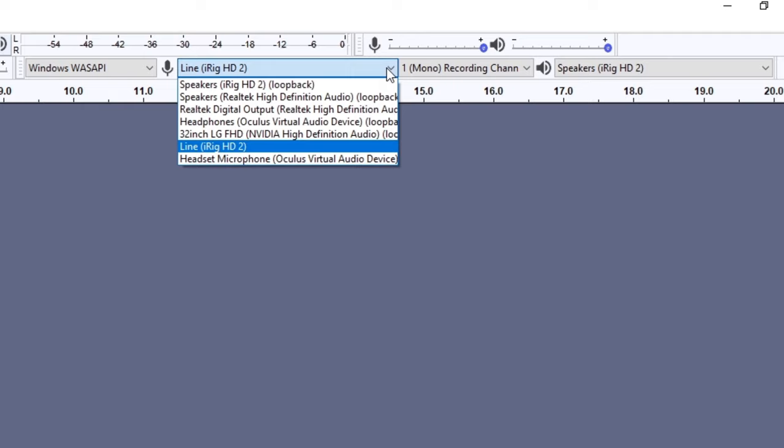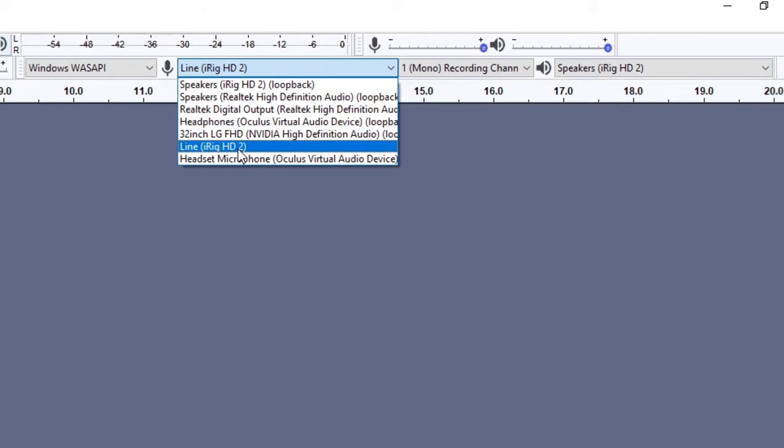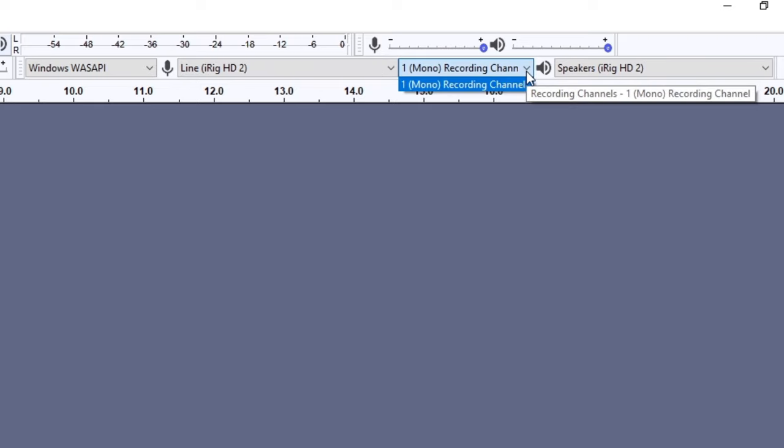In the second drop down menu, you select the device you'll use to record your audio. You'll see a few different options depending on what you have connected to your computer. I have an iRig connected to my computer, so I select the Line iRig HD2 option. Select whichever option matches your audio interface or microphone. The options labeled Loopback are to record audio playing on those devices, which isn't needed for guitar but it's handy to know about. The third drop down menu is to choose between stereo or mono recording. If you're only recording guitar, keep it at mono. You can see that mono is the only choice I have because my iRig only has one input.